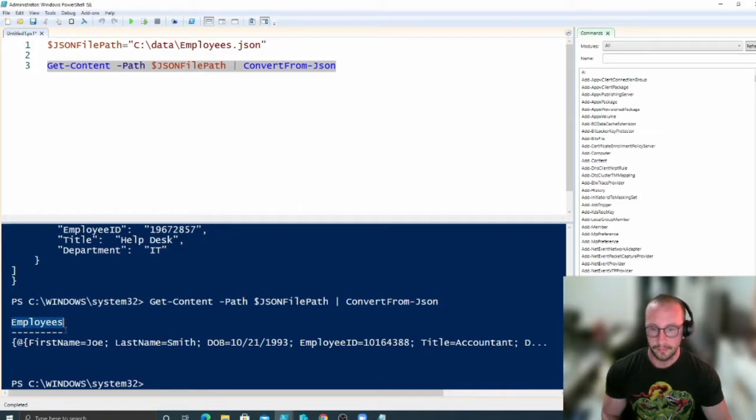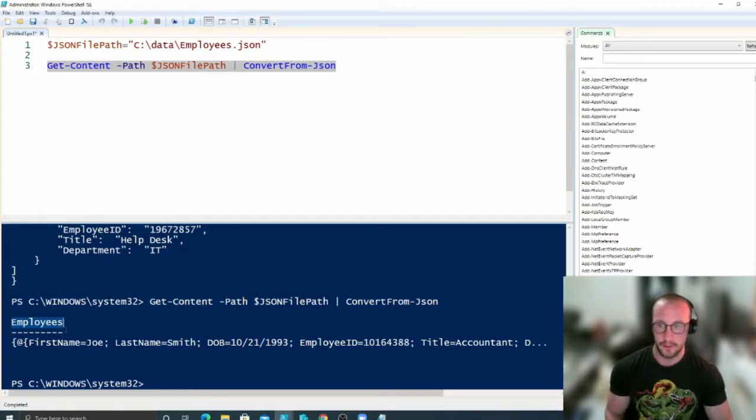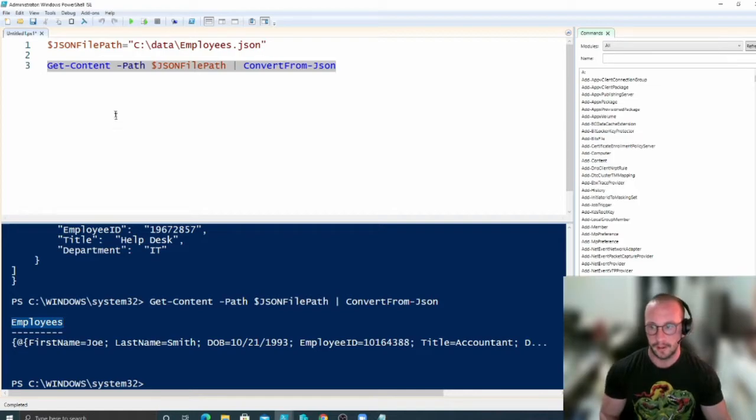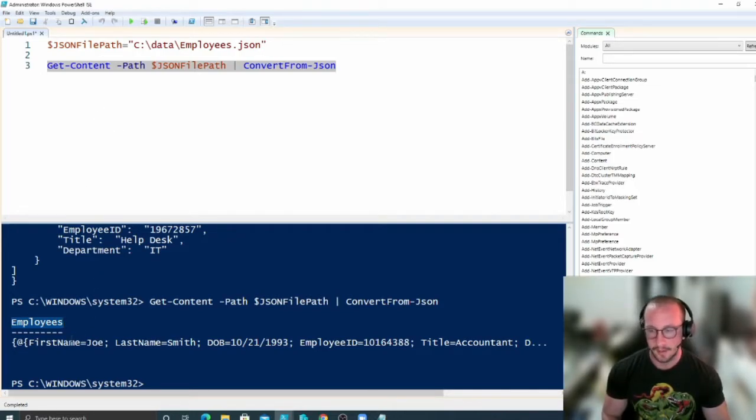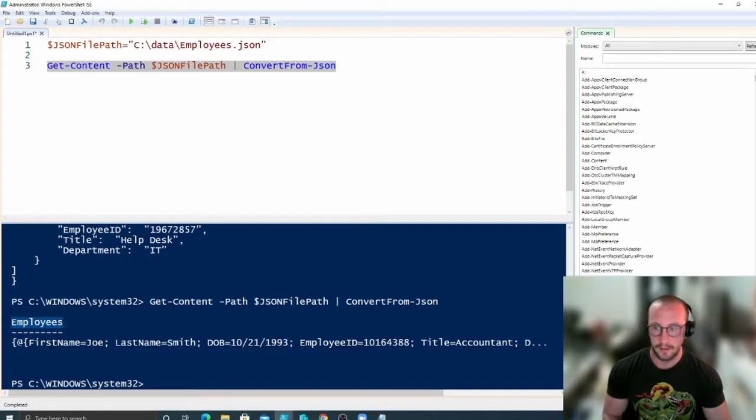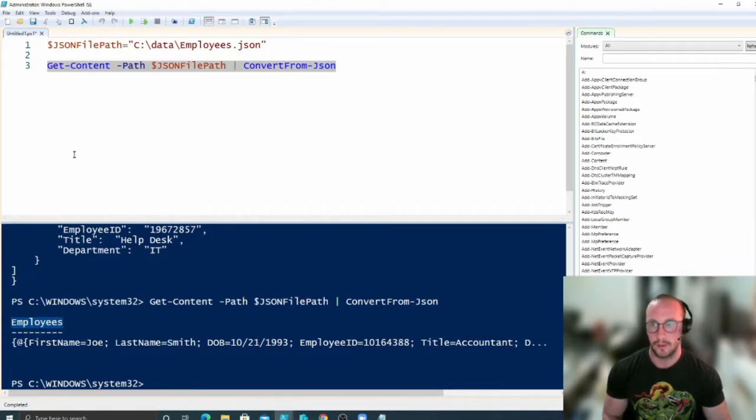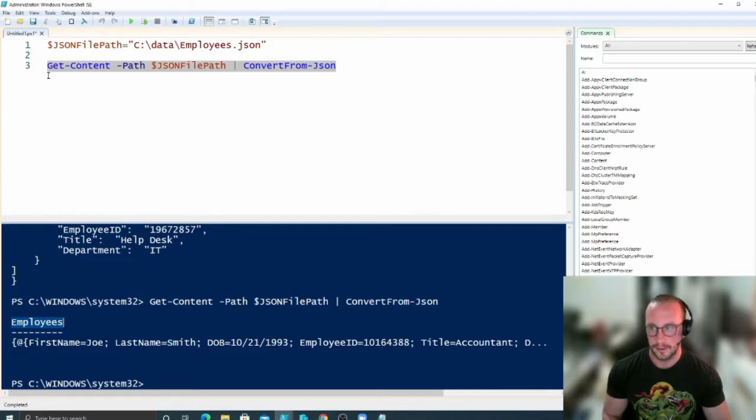It doesn't do automatically when we're going to be converting it. But I figured to give you guys a nice example in case you ever do get different depths in your JSON file that you'll be able to parse it properly.